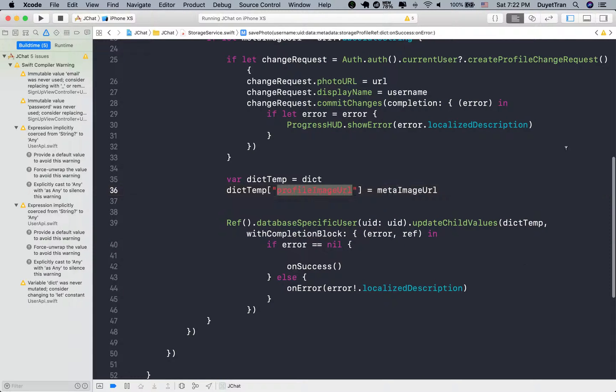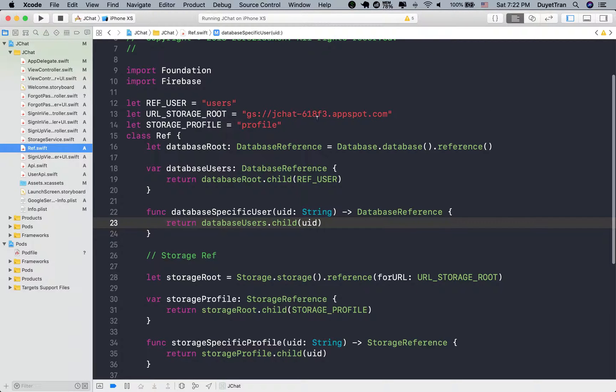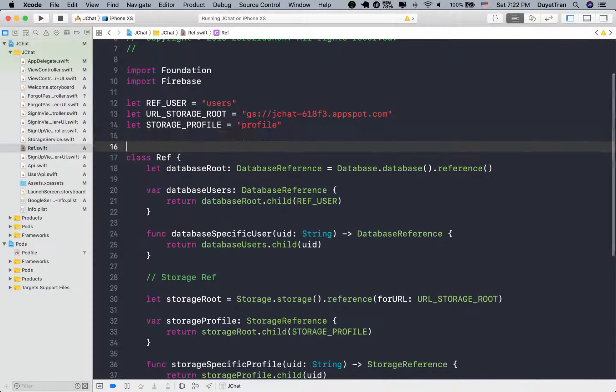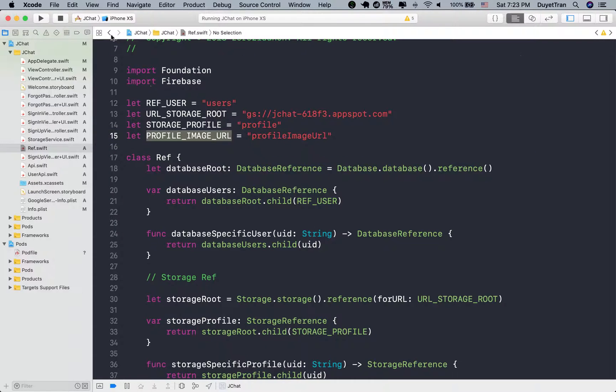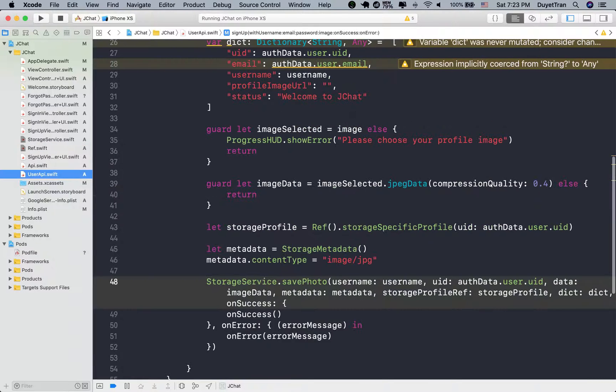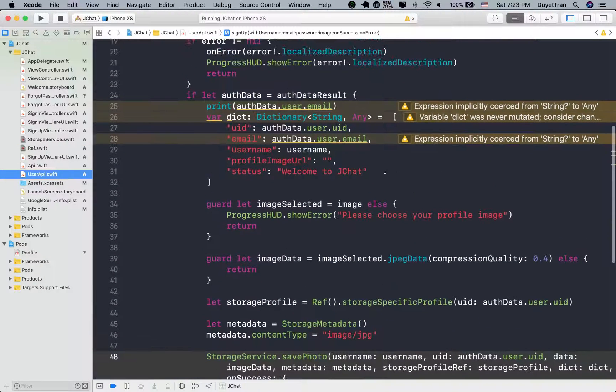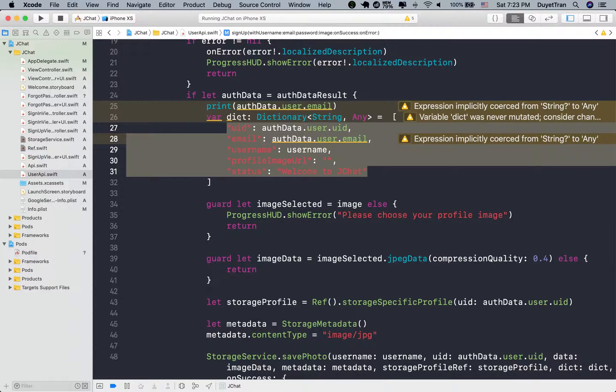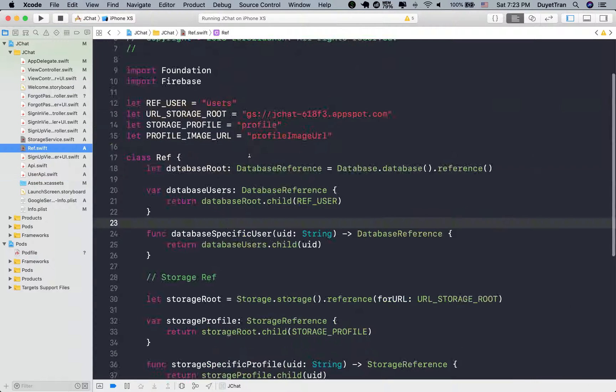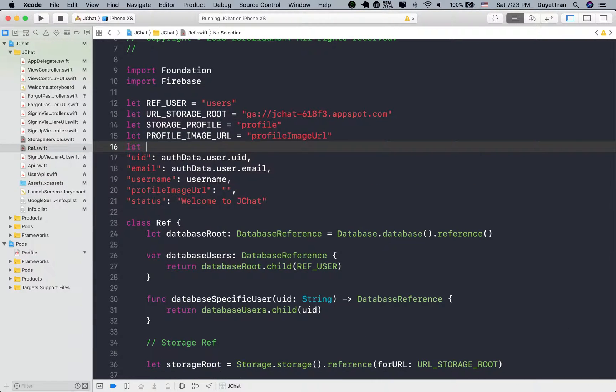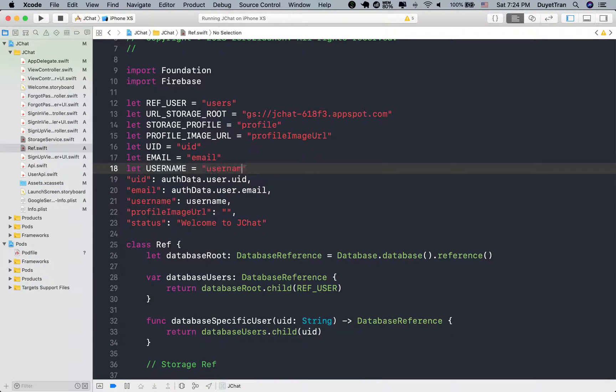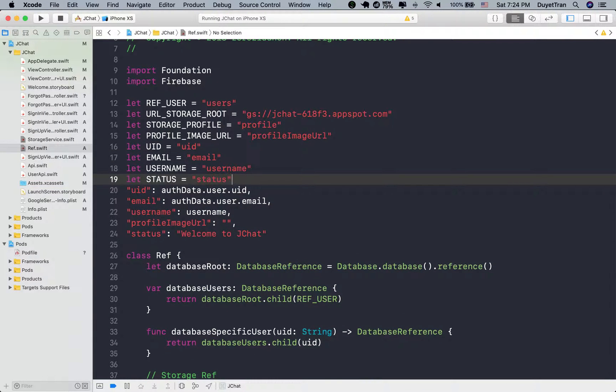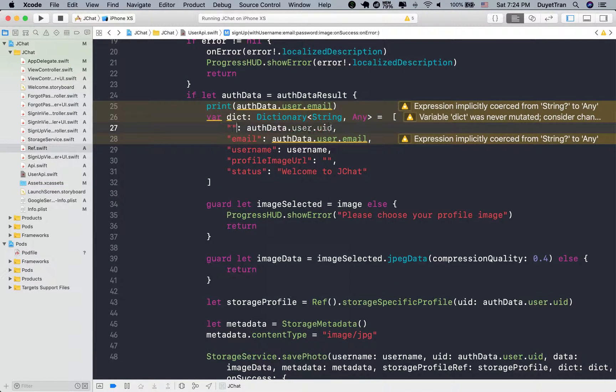And again, to avoid hard coding the string key, we're going to put it into a global variable. Here we have a dictionary that holds the user information. So let's move all string keys of the dictionary to here and store them in global variables. And then update our dictionary with the new global variables.